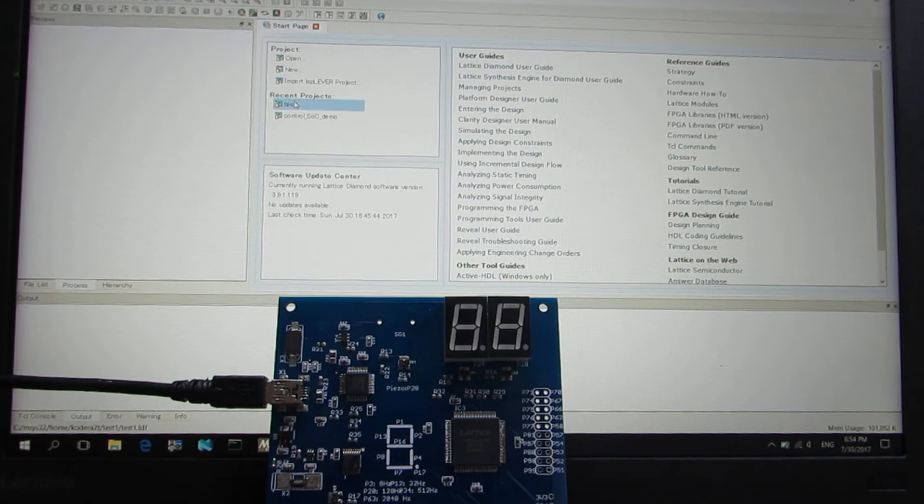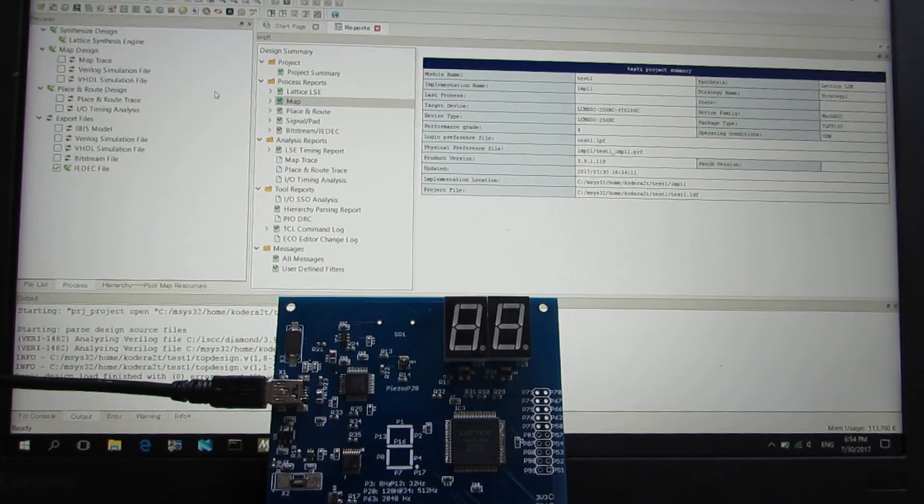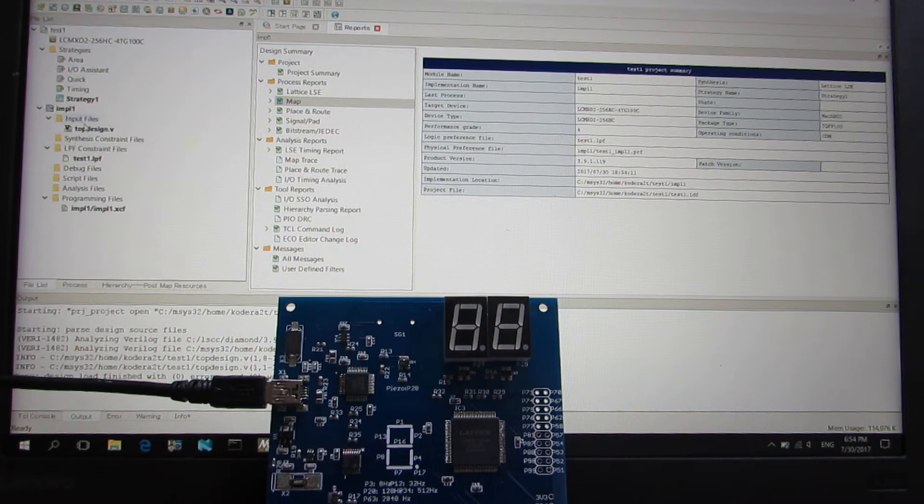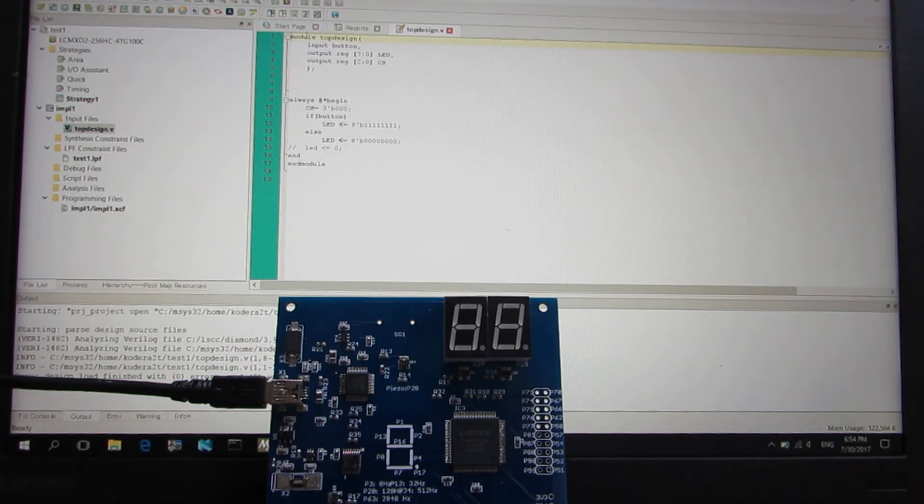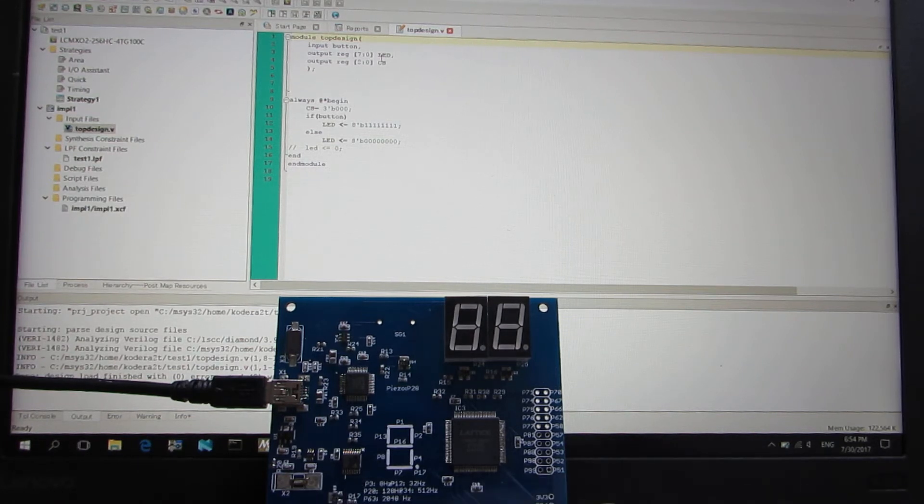I have already made a very simple test. It's very simple as you can see. Just the input is button, output is seven LEDs.